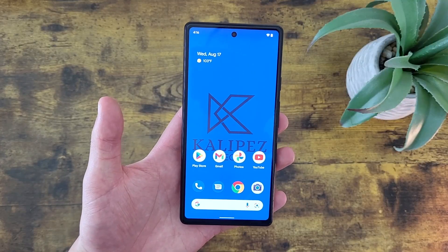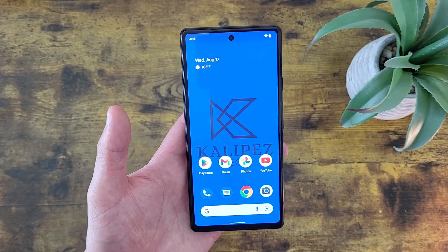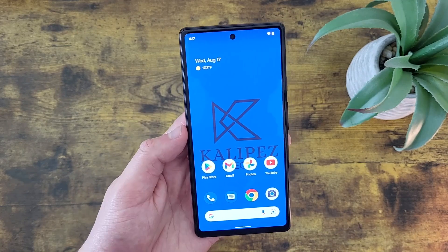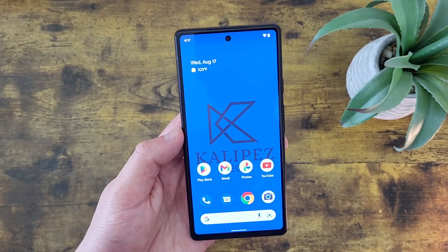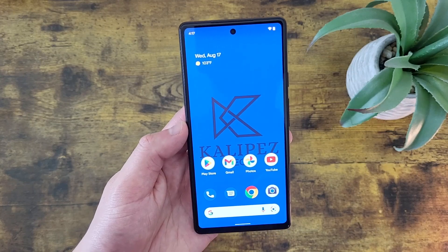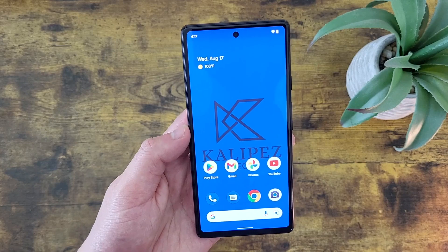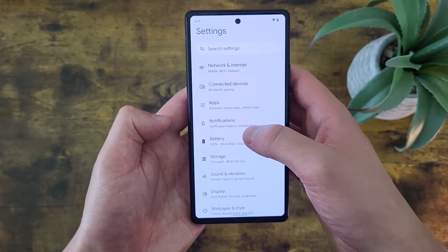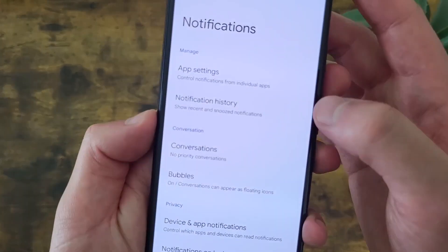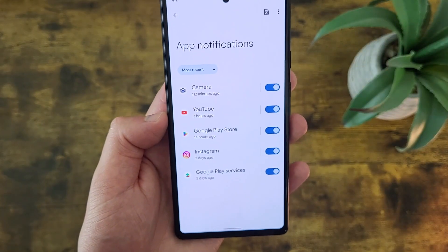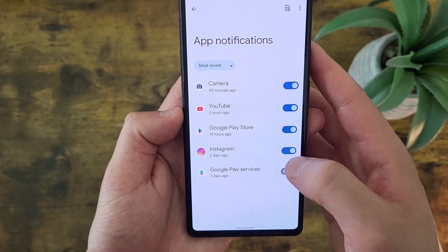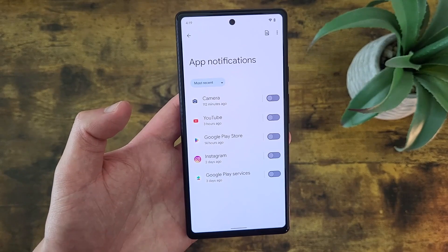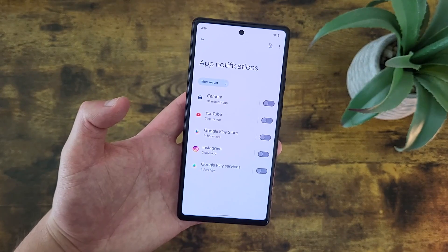The next thing I'm going to show you is how to manage which apps can send you notifications. If you just have a few apps, this is probably not going to be a huge deal, but once you start getting a bunch of different apps, especially when games are involved, the notifications do start to add up. Not only can this get annoying, but having a bunch of meaningless notifications also makes it a lot easier to miss something important. To turn off notifications from certain apps, go to Settings, then Notifications, and from this menu go to App Settings. This is going to show you pretty much all the apps that have recently sent you a notification, and to turn them off, simply toggle them off here.